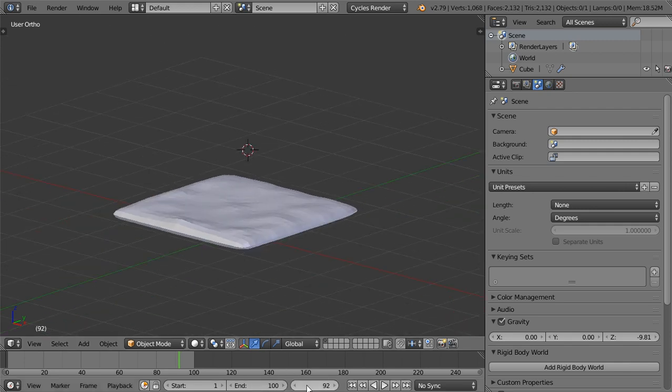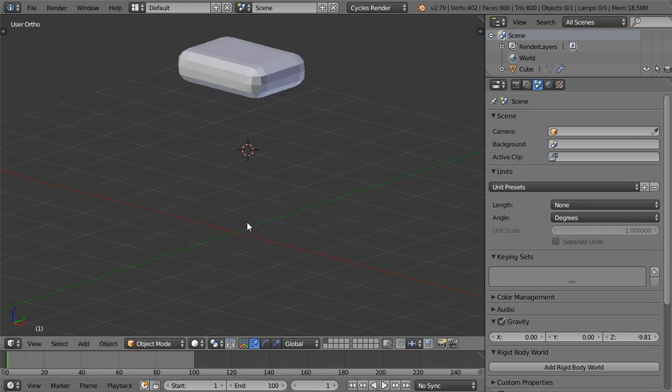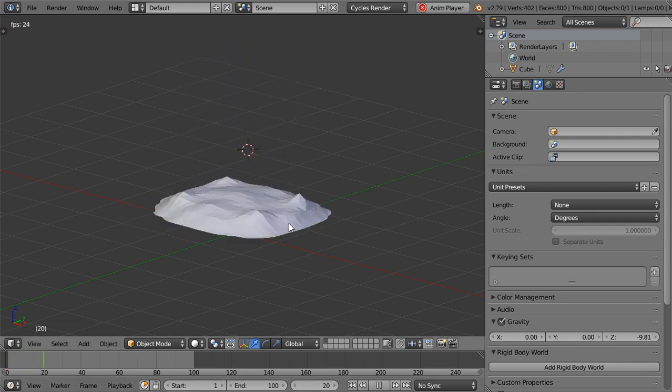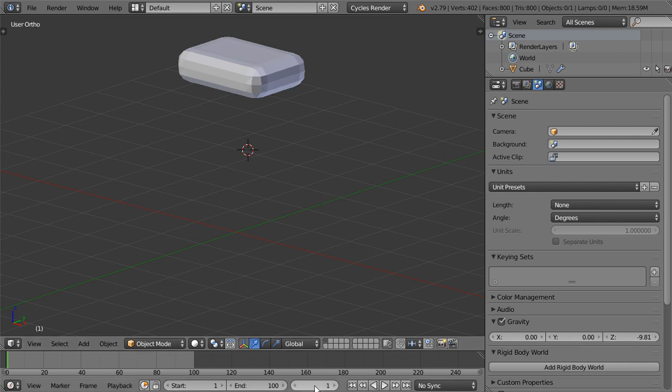And let's go to the frame one. And after that we can, if you play, you will see that this is the fluid.